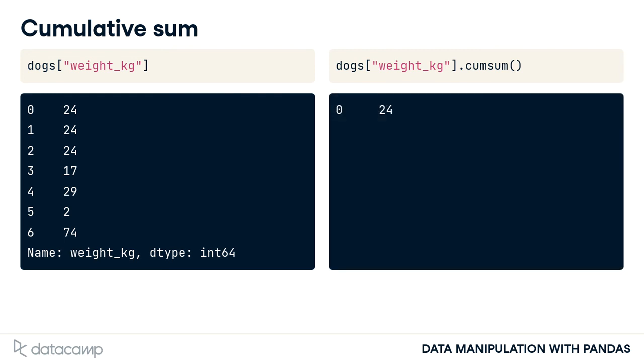The next number is the sum of the first and second dog's weights. The third number is the sum of the first, second, and third dog's weights, and so on. The last number is the sum of all the dog's weights.